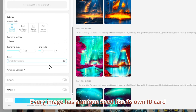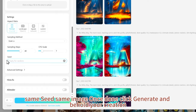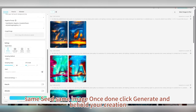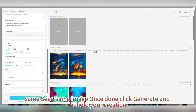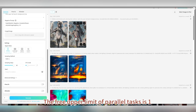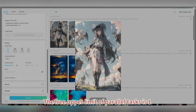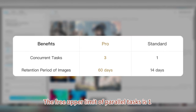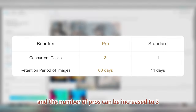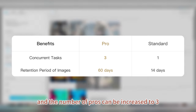Every image has a unique seed, like its own ID card — same seed, same image. Once done, click Generate and behold your creation. The free upper limit of parallel tasks is 1, and with Pro this can be increased to 3.